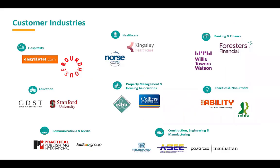What we're looking at on screen here is just an example of some of the customer industries that we currently work with. We are industry and vertical agnostic. We've got a lot of customers that sit within the charity and not-for-profit segment, and also a lot of customers sitting in the education segment. But we can work with anybody at all.